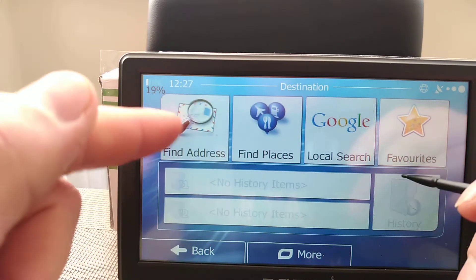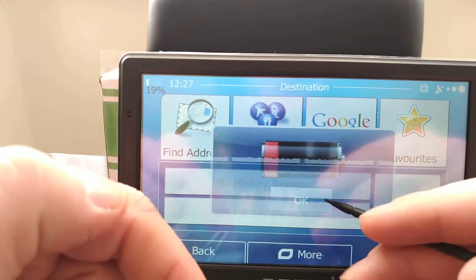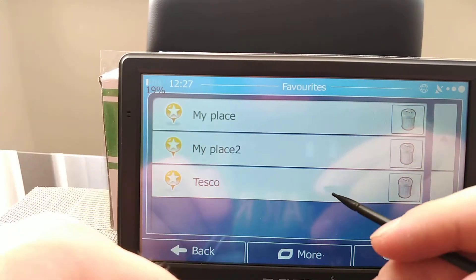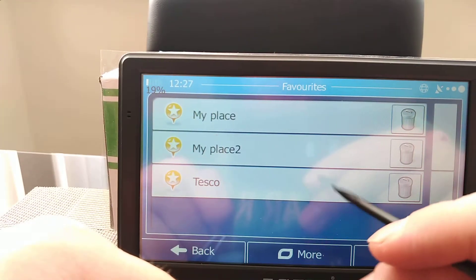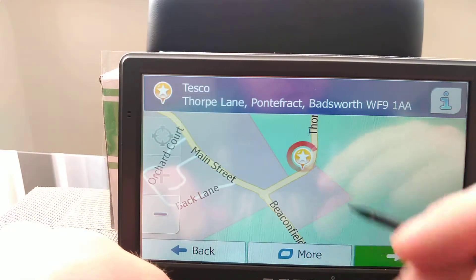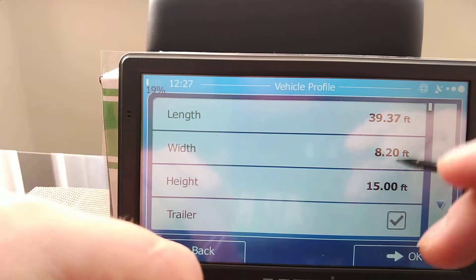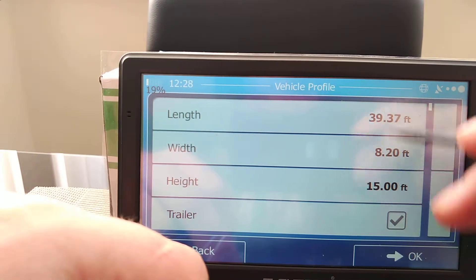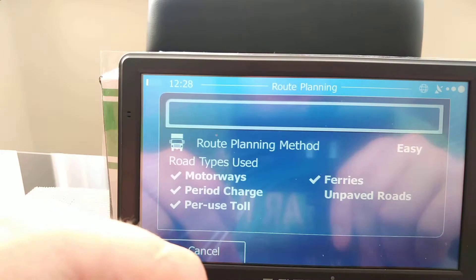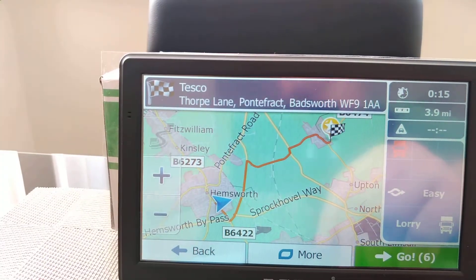That's about saving and looking for a postcode and saving an address to favorites. If you go to favorites you'll see Tesco right there. Click on it without entering any postcode — you'll see it on the map — click on 'go.' It's set on a lorry already, so it's always asking you to check these values. Click OK, it calculates the route, and that's it. You're good to go.